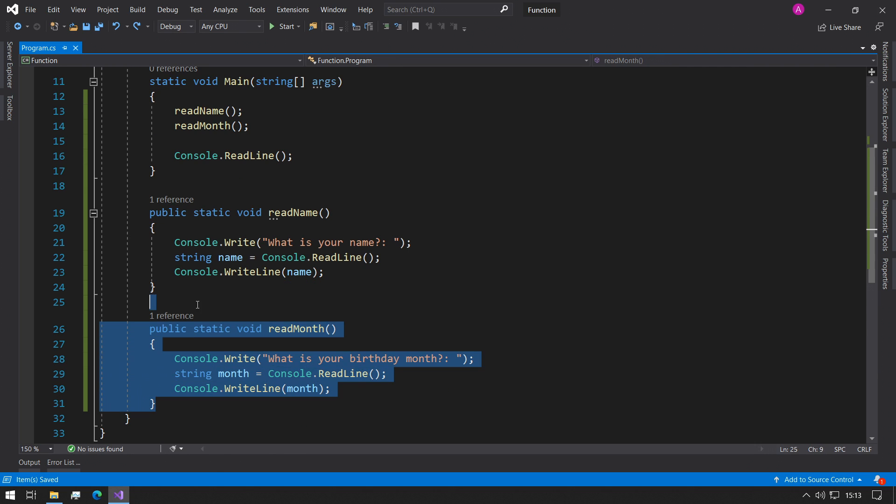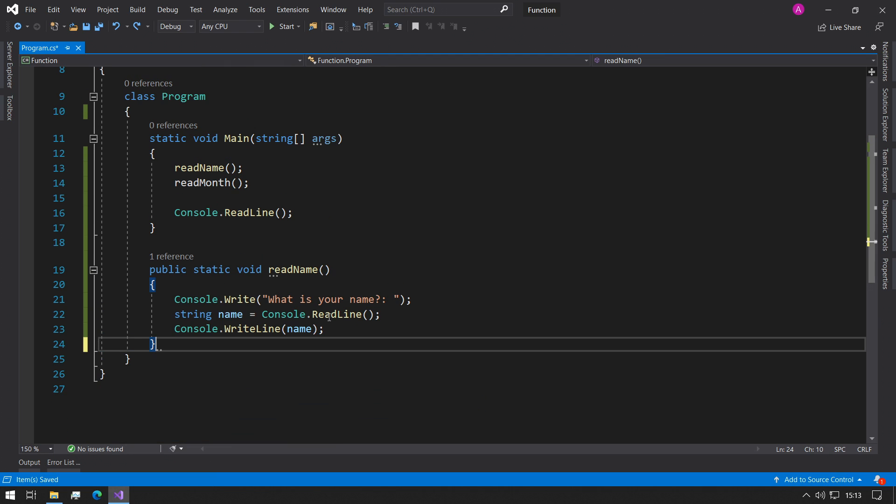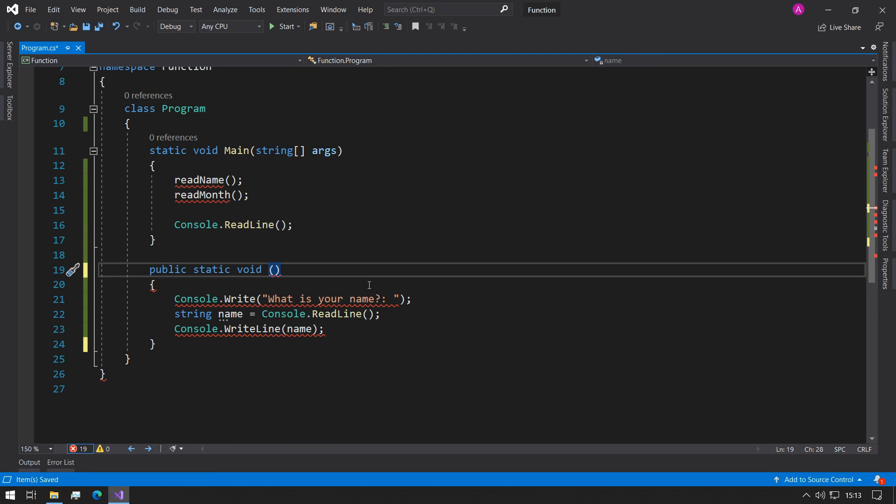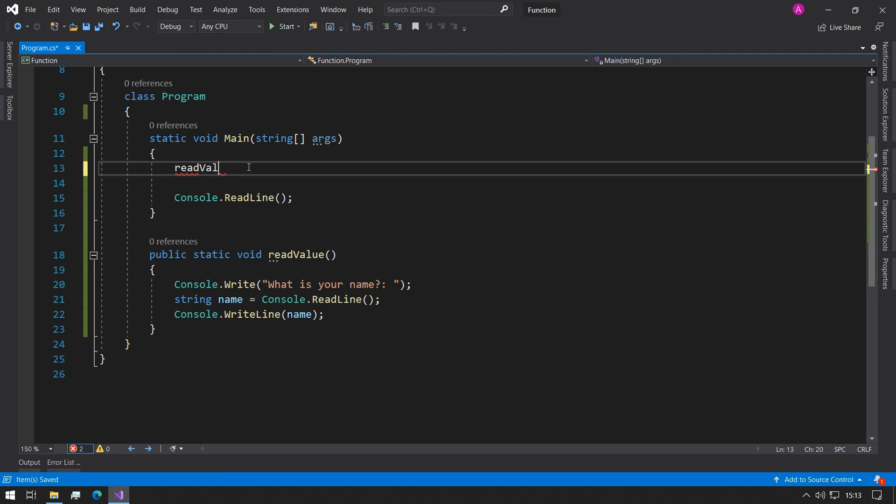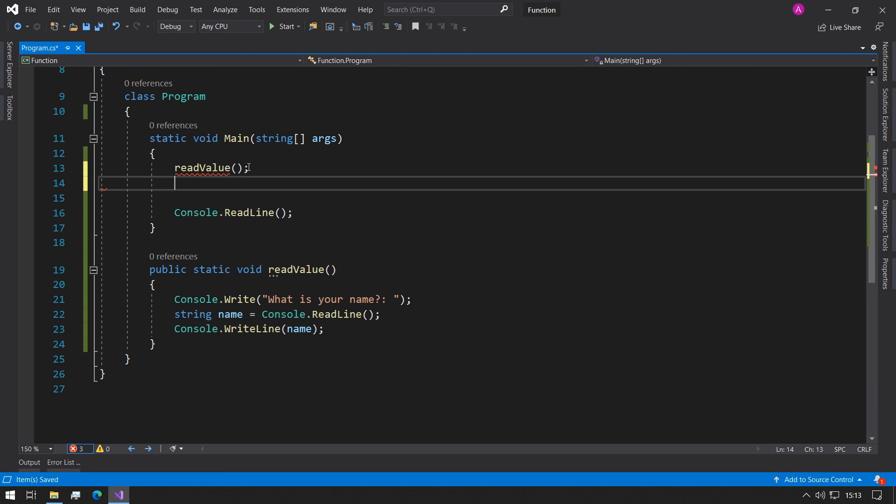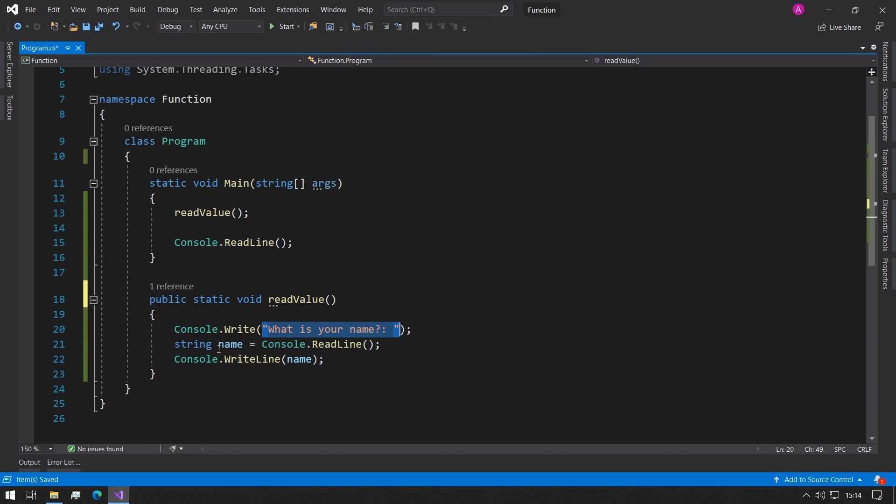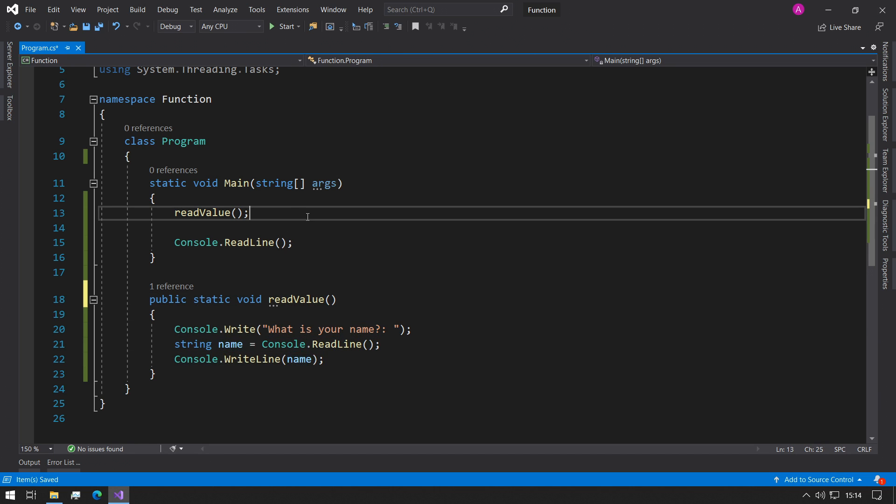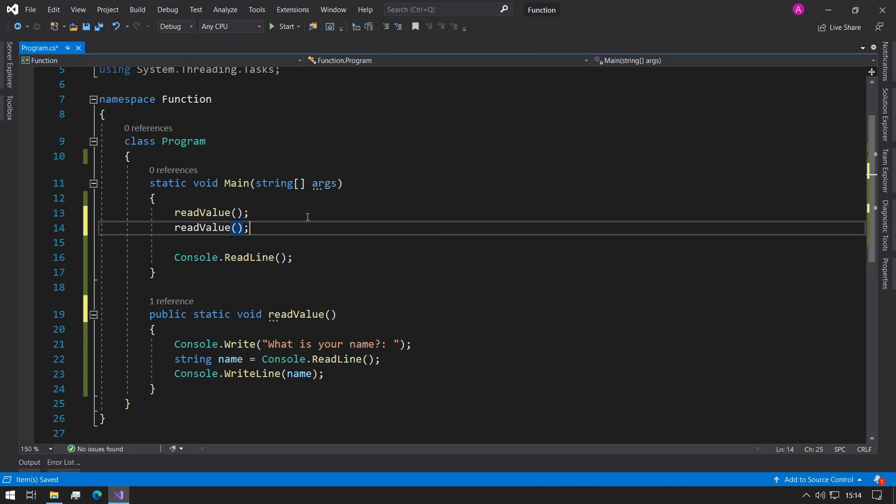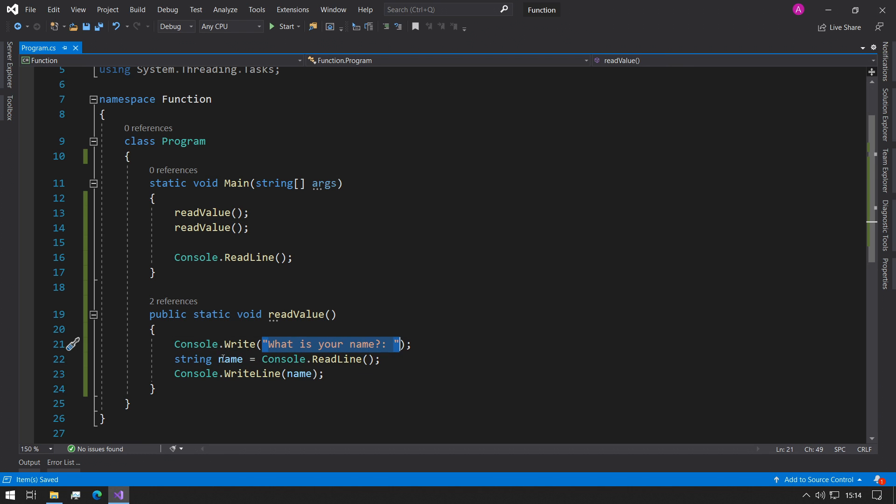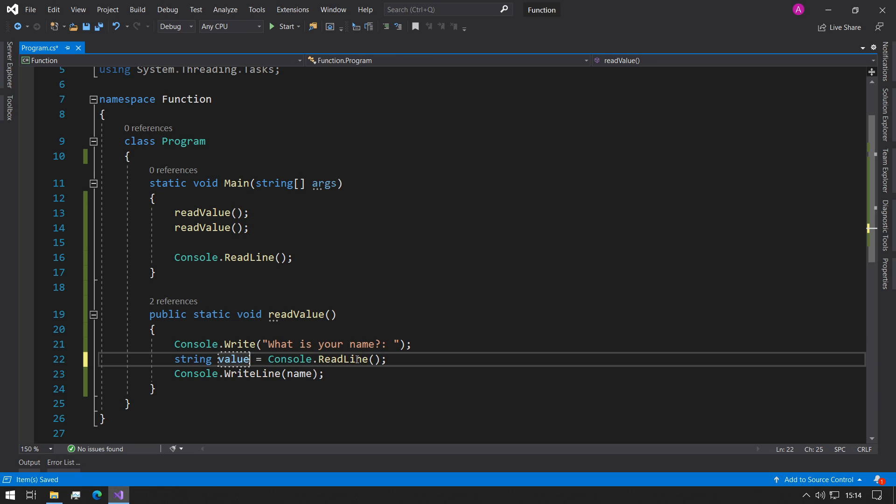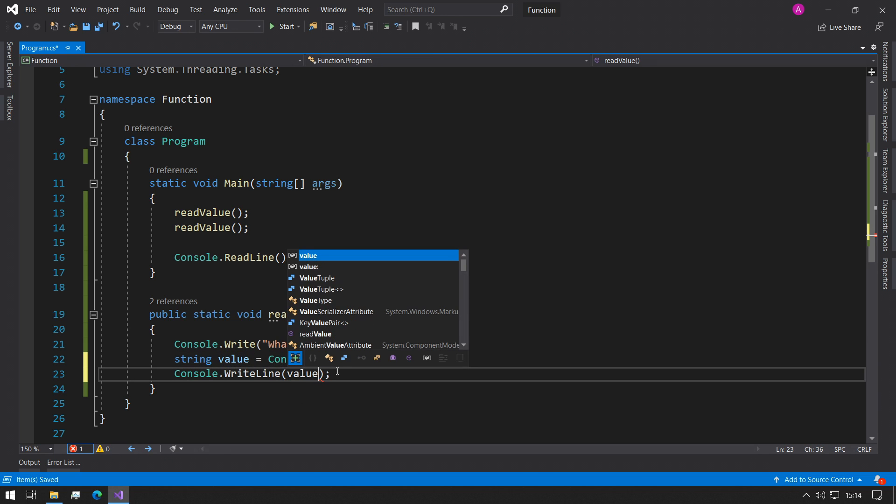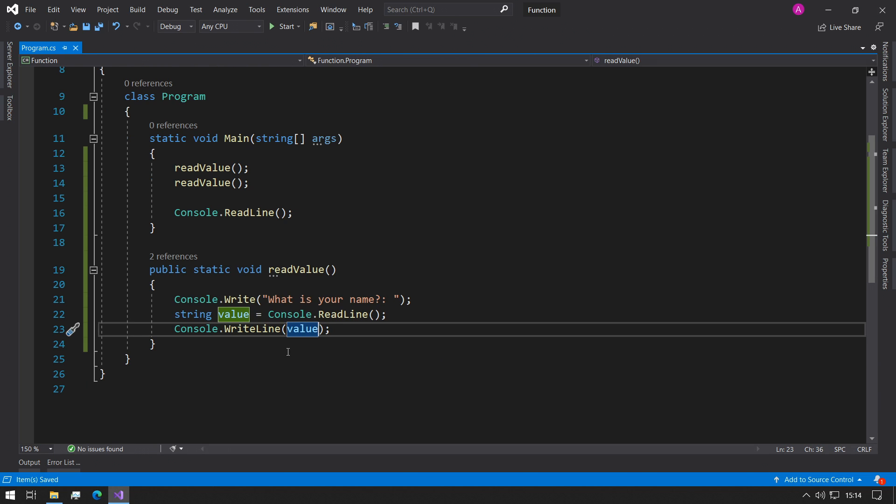So what we can do now is get rid of the readMonth function and rename this to readValue. So then what we can do now is rename these to readValue. So the problem with this is these variables are still going to be static and they're not going to change regardless of how many times that we call it in code up here. So what we need to do is we need to make these a bit more generic.